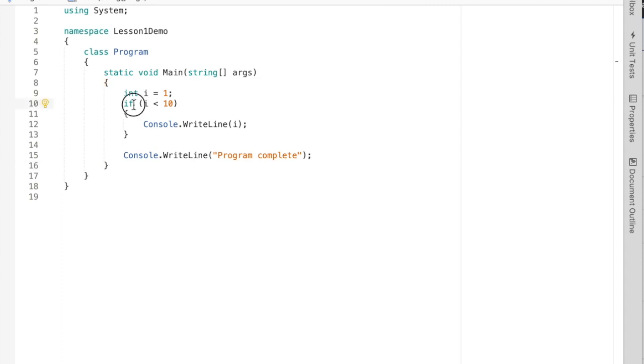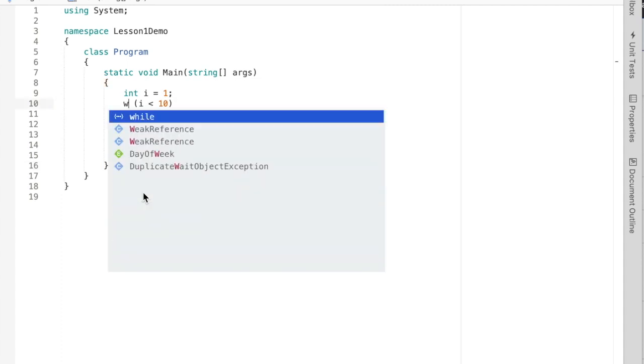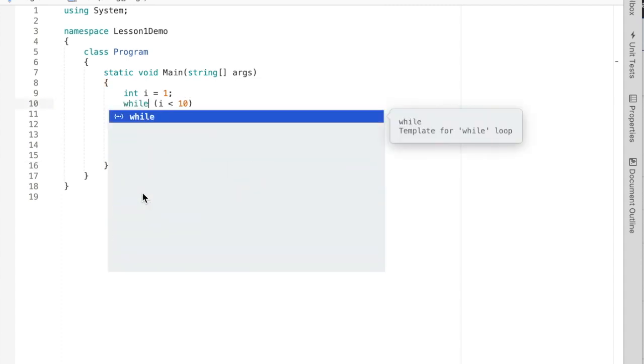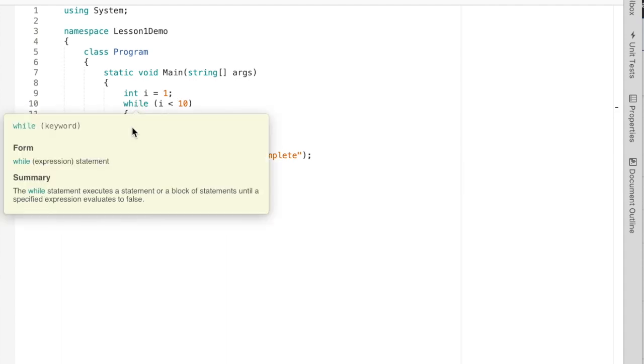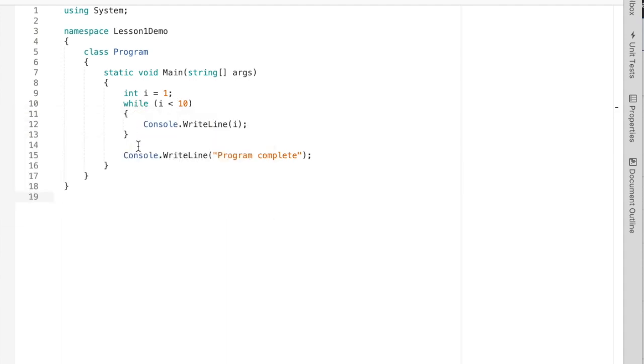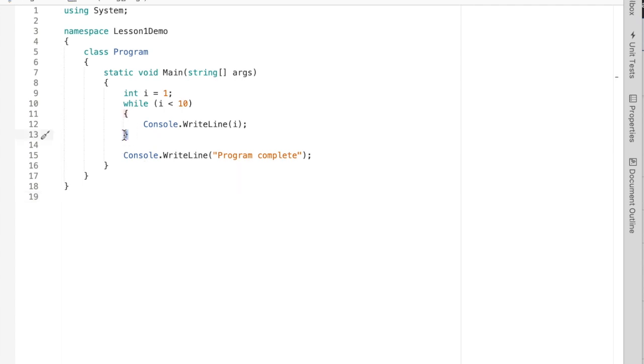The first is this keyword. Instead of being if, it is while. And instead of just running the statement one time and continuing on, it's going to run it, but when it encounters the end of the while body, it's going to continue up and check the condition again.